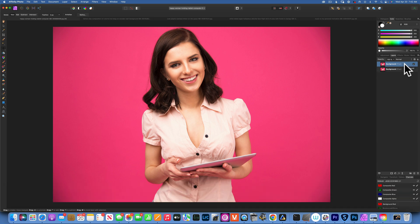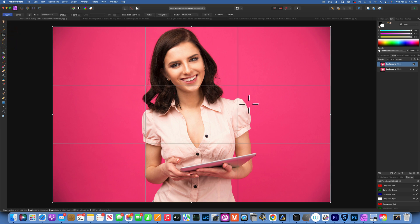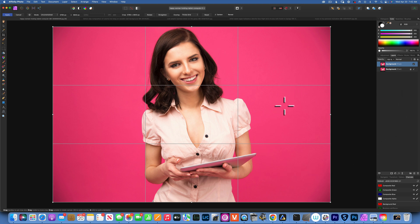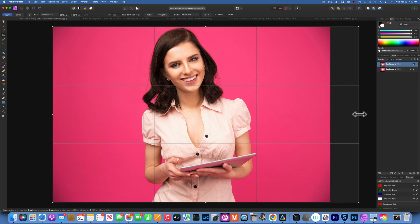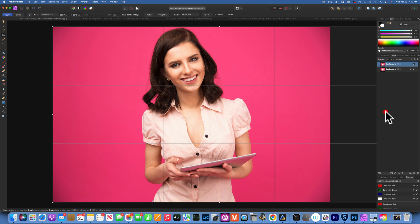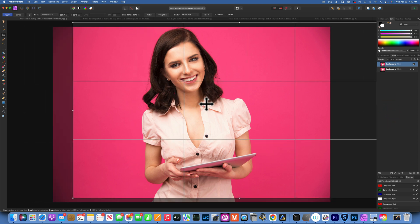With the background selected, go to the right side and choose the crop tool. Click on that and then move the subject over to the left side, creating a big blank space on the right in case you want to add text or something. With the crop tool selected, drag the side to the right and then reposition.